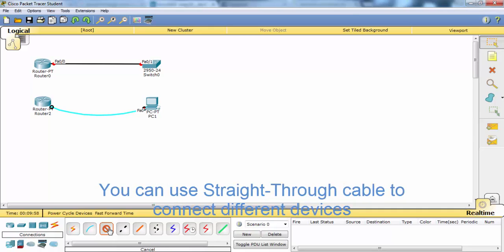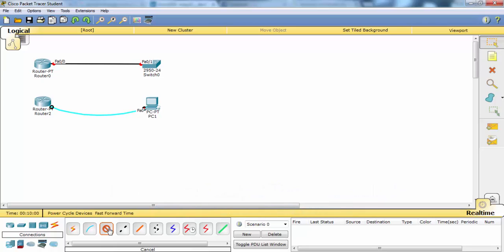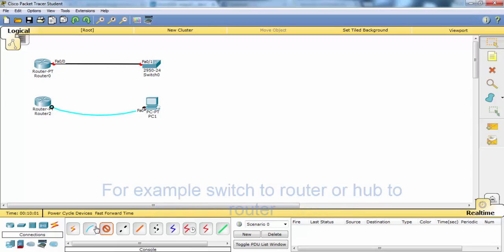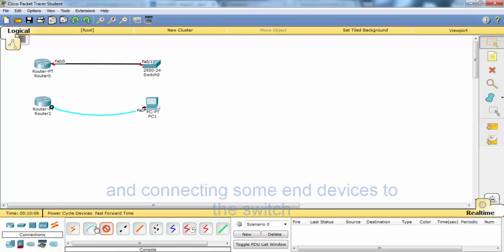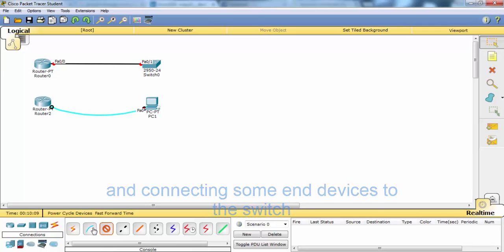You can use a straight-through cable to connect different devices, for example a switch to a router, or a hub to a router, and also to connect computers to a switch.